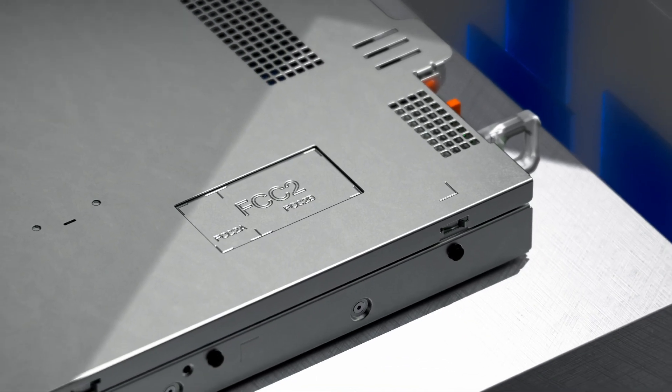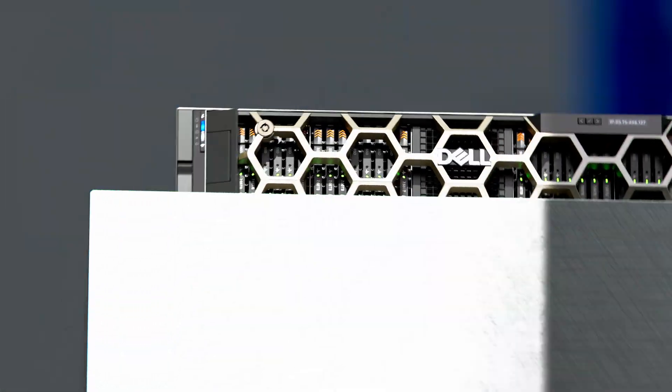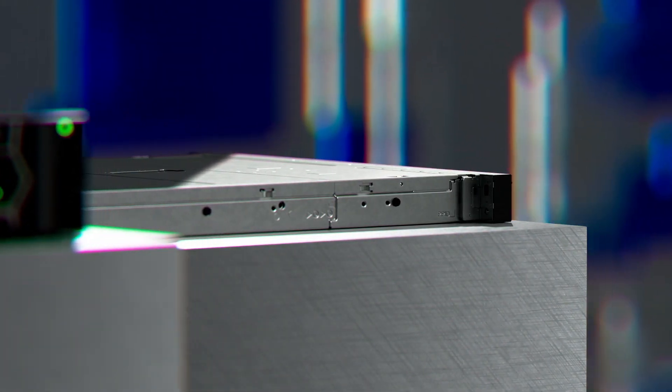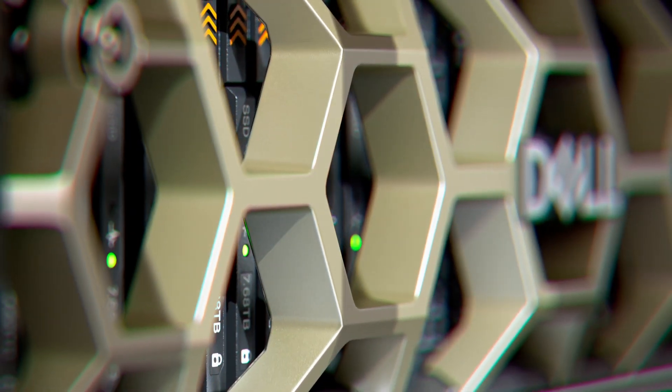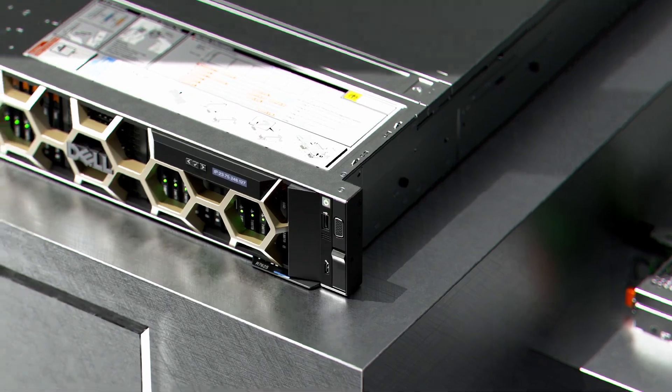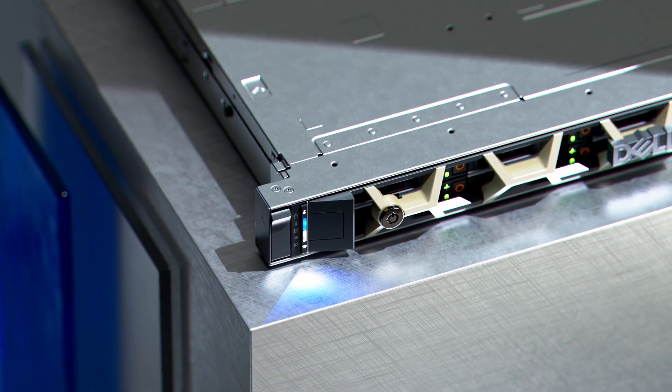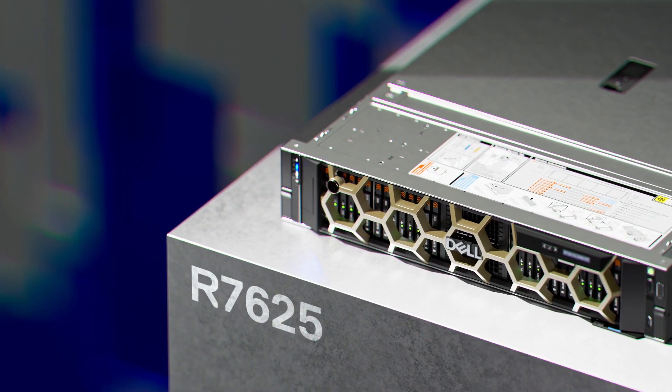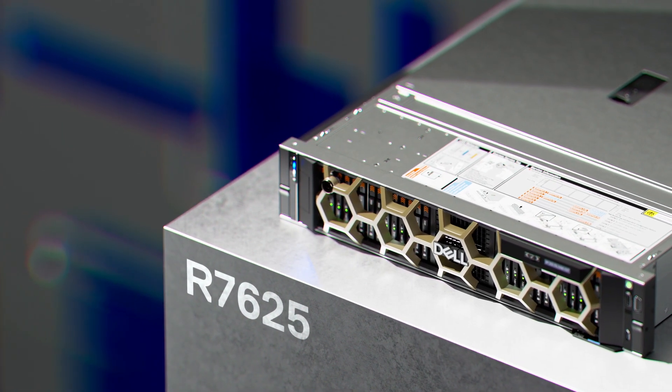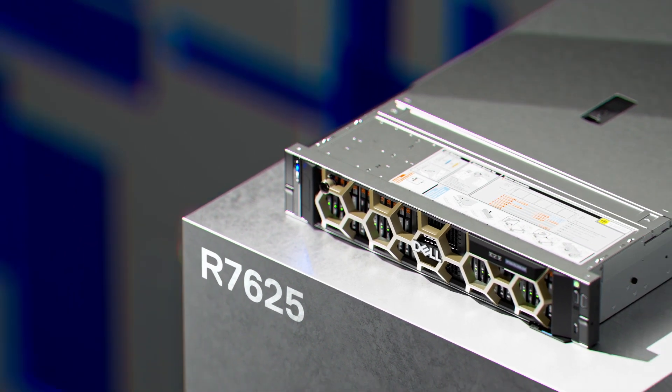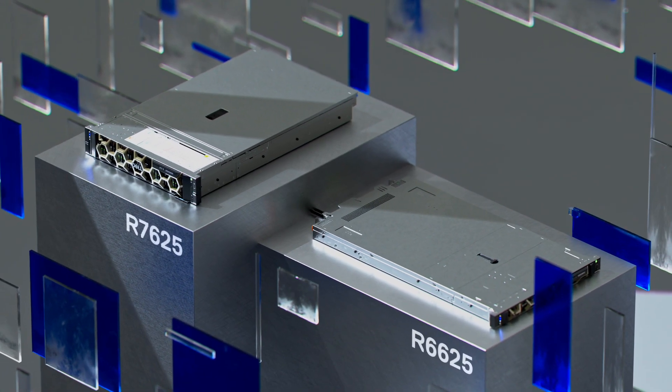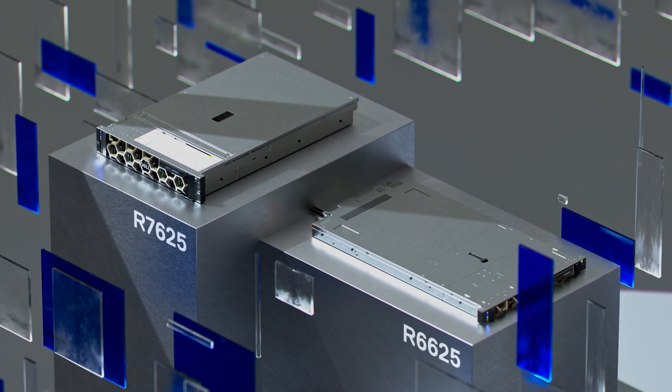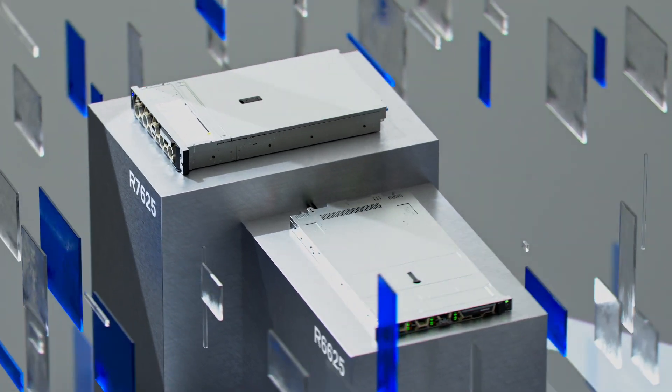Our dual socket R7625 and R6625 servers deliver extreme performance and flexibility supported by smart cooling technology. The 2U R7625 provides extreme scalability while the 1U R6625 excels at high density computing.